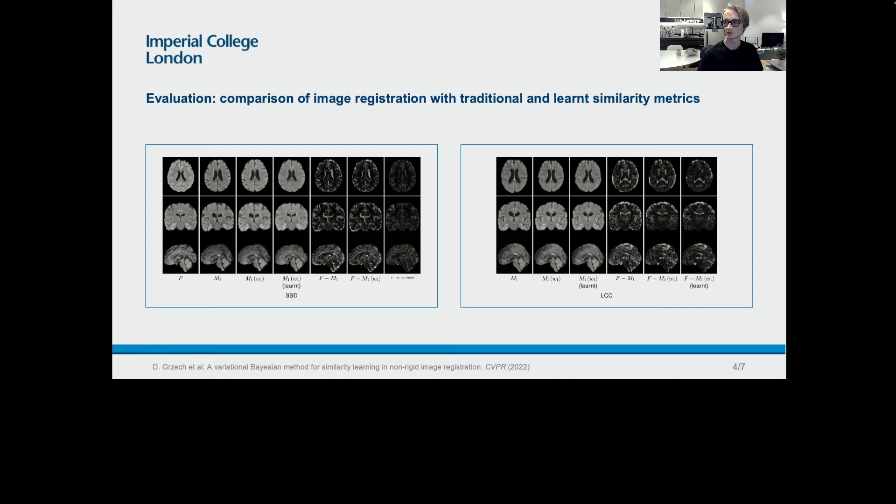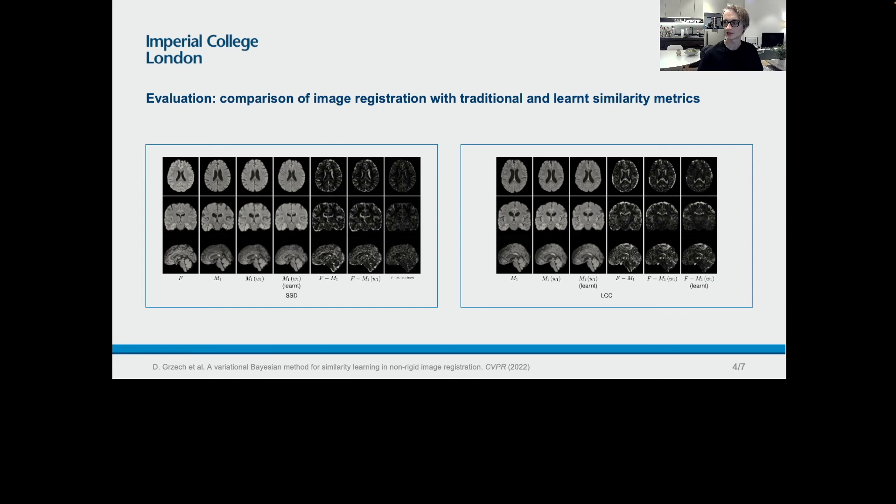The results were even better than we had anticipated. Here is the output on two test images when registering them to an atlas using the baseline and learned similarity metrics. In case of the model initialized to SSD, the average improvement in DICE scores over the baseline on the presented image is approximately 27 percentage points. In case of LCC, it is approximately 6 percentage points.